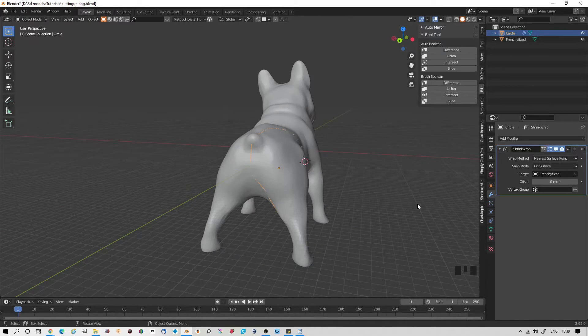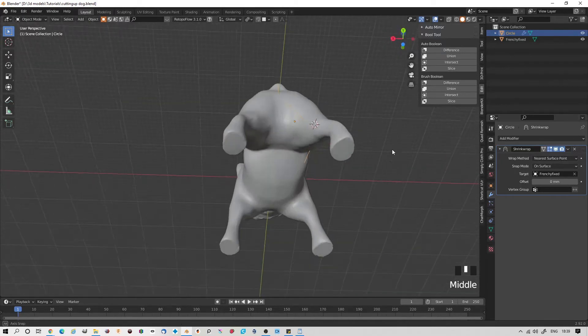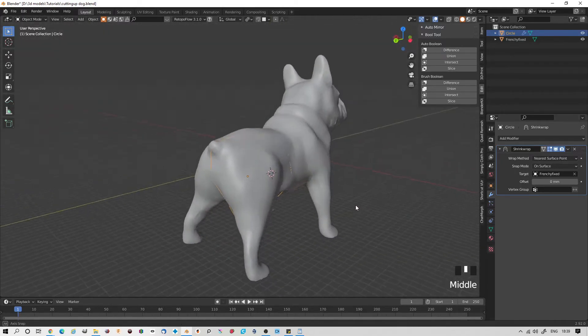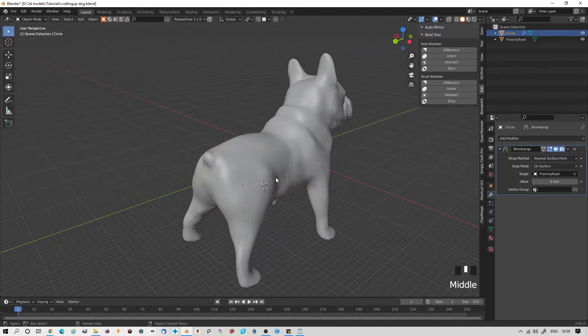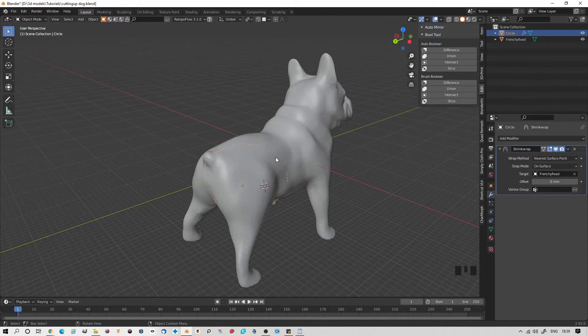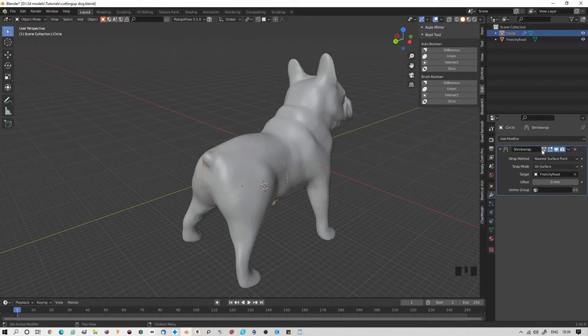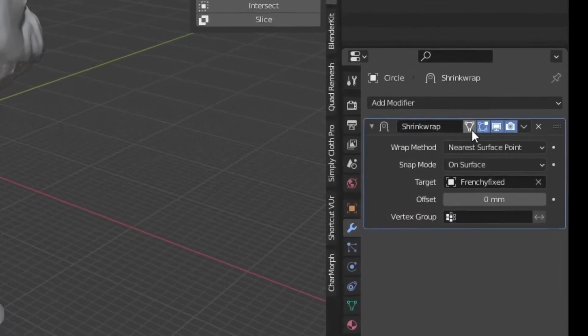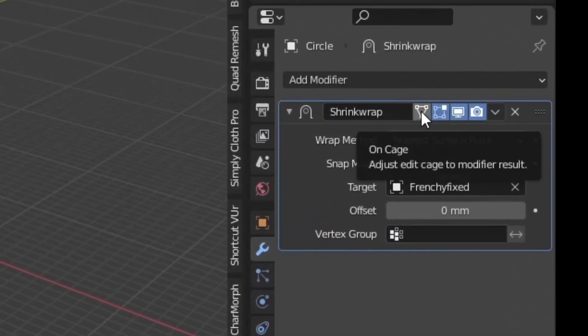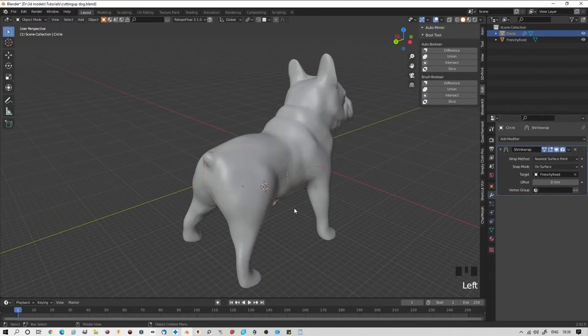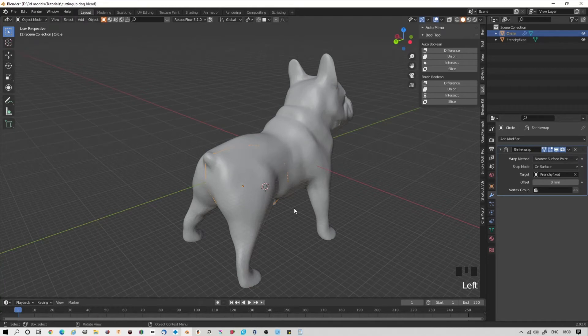The shrinkwrap modifier takes our circle and sticks it on the surface of the dog. Now we're going to edit this to make the shape more like we'd like to have it. Click this button on the modifier. That allows us to see it in edit mode.